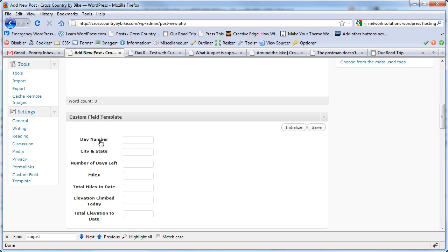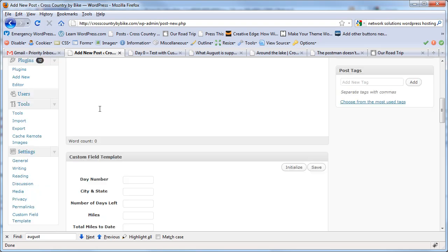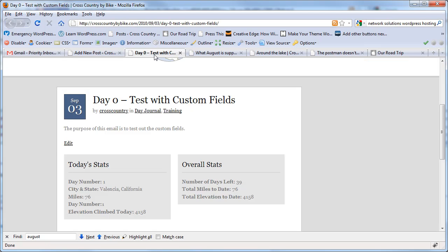Now all the client has to do is write his post — the daily log and so forth — and then enter these stats. Then when he hits publish, it appears in this nice format.